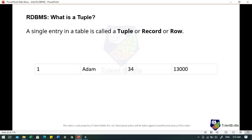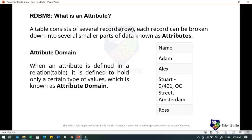A single entry in a table is called a tuple, record or row. A tuple represents a set of related data. For example, in the previous table which has 4 records, a single record is id=1, name=Adam, age=34 and salary=13000. A table consists of several records, and each record can be broken into smaller parts of data known as attributes — for example, id, name, age and salary. When an attribute is defined in a relation, it is defined to hold only certain types of values, known as the attribute domain. The attribute name will hold the name of the employee for every tuple — storing an employee's address in the name column would be a violation of the RDBMS model.